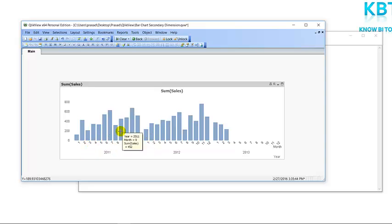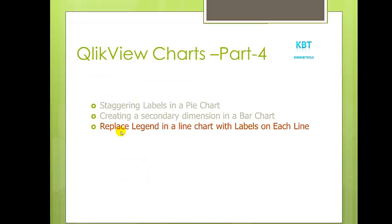Next step is replace legend in a line chart with labels on each line. One of the problems with the secondary dimension is that the legend is somewhat remote from the channel and it can be difficult to keep going back and forth between the legend and the data to work out which line is which. The way of learning this is to remove the legend and replace the labels on each line, so we can see which line is representing this variable. Before then we will generate the data set to produce the line chart.